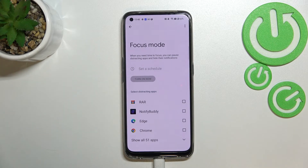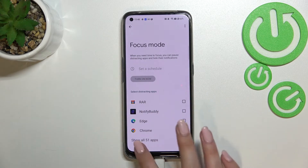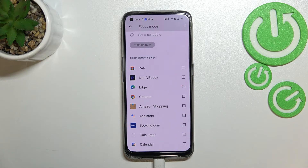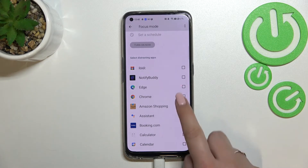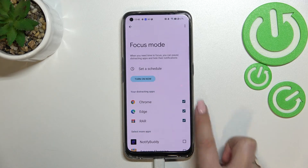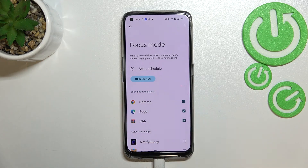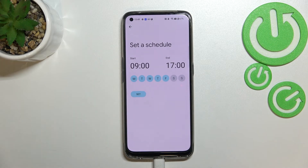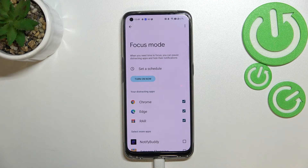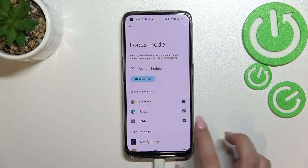Let me tap on Focus Mode. Here we've got a list of all apps that are kind of distracting — the ones from which you're receiving the most notifications — and you can mark them. As you can see, they are now in the section of distracting apps. You can also set a schedule, picking particular days and hours in which they will be limited, then simply tap Turn On. Thanks to this, your device will limit notifications and hide them so you will not be disturbed.